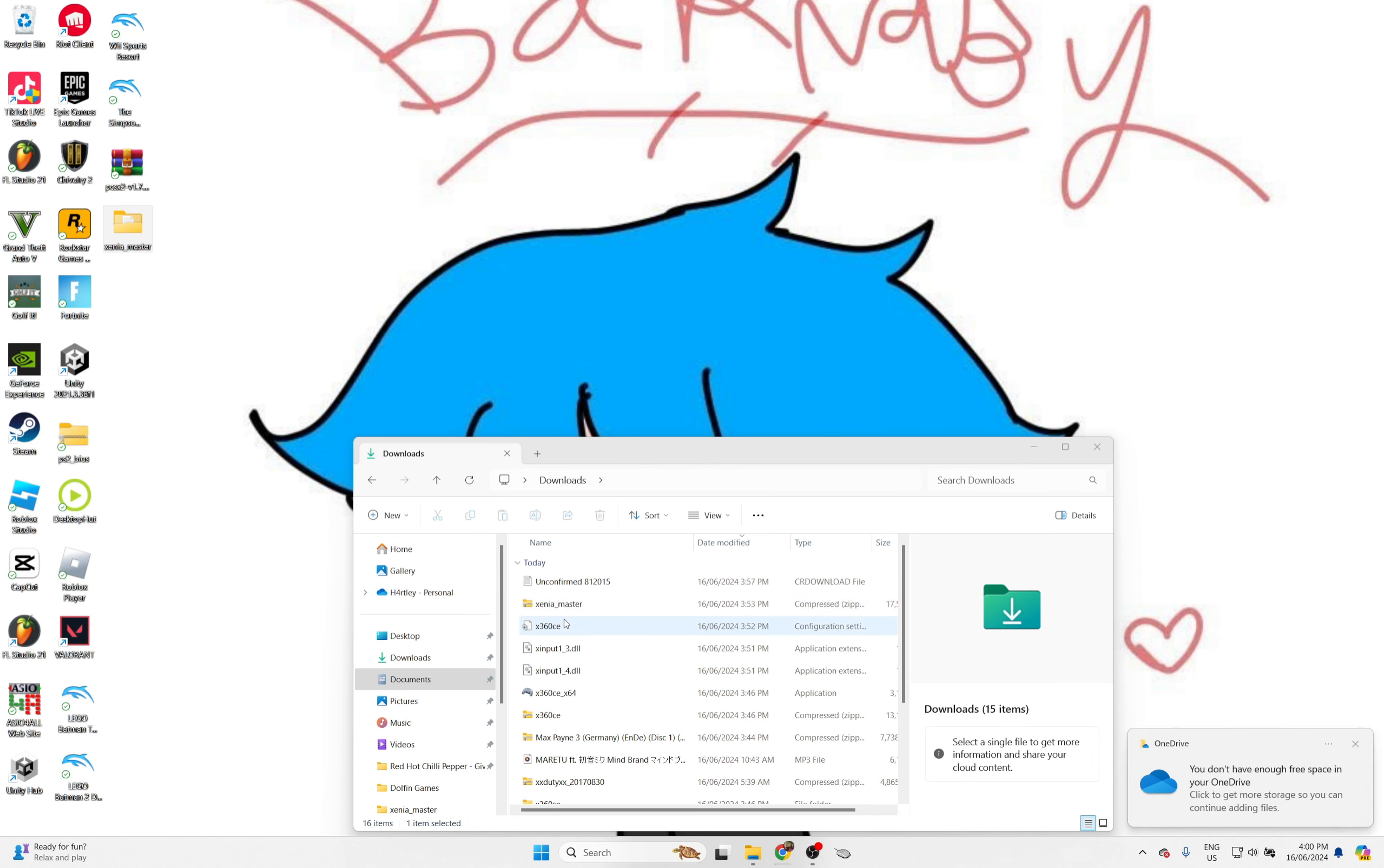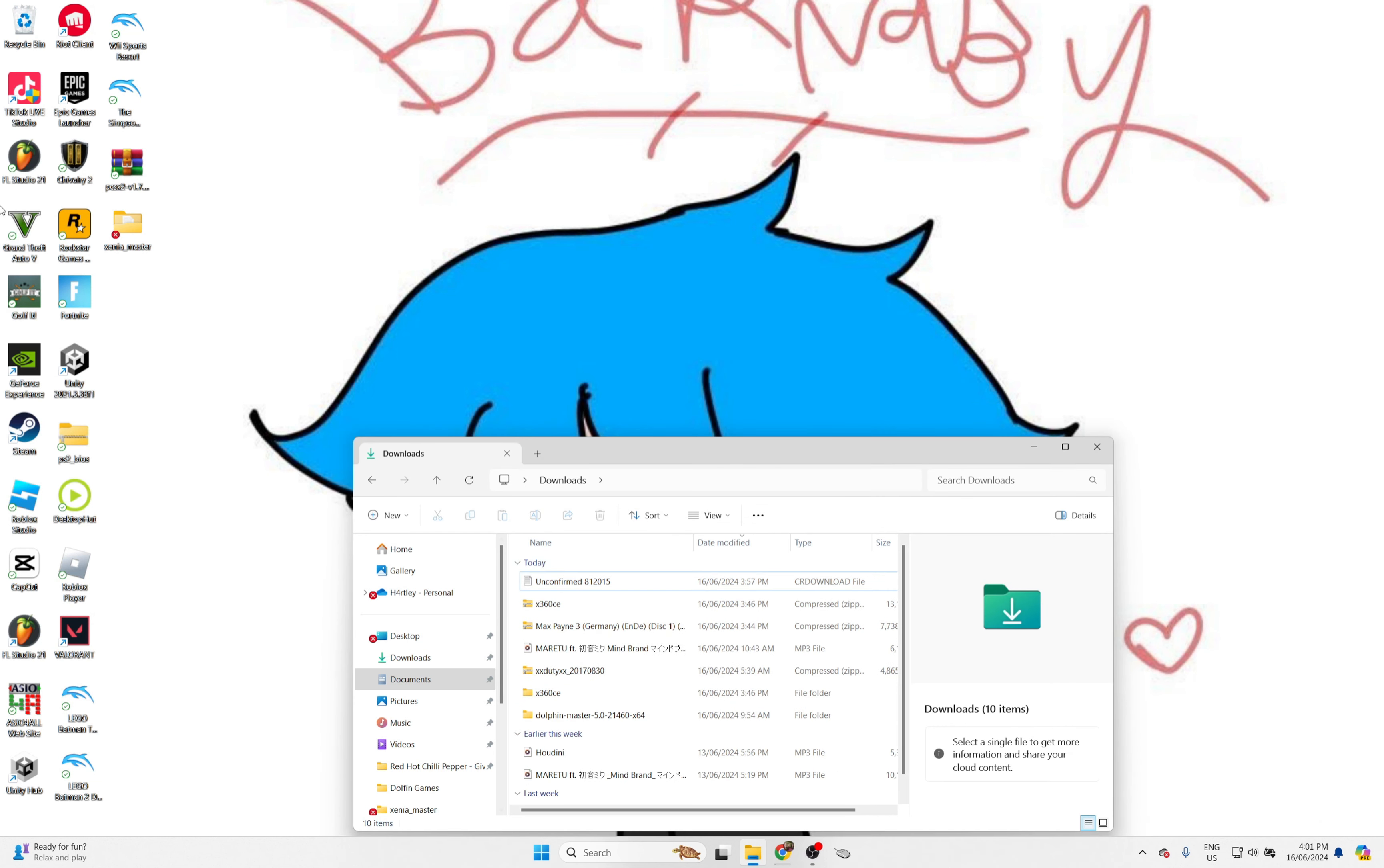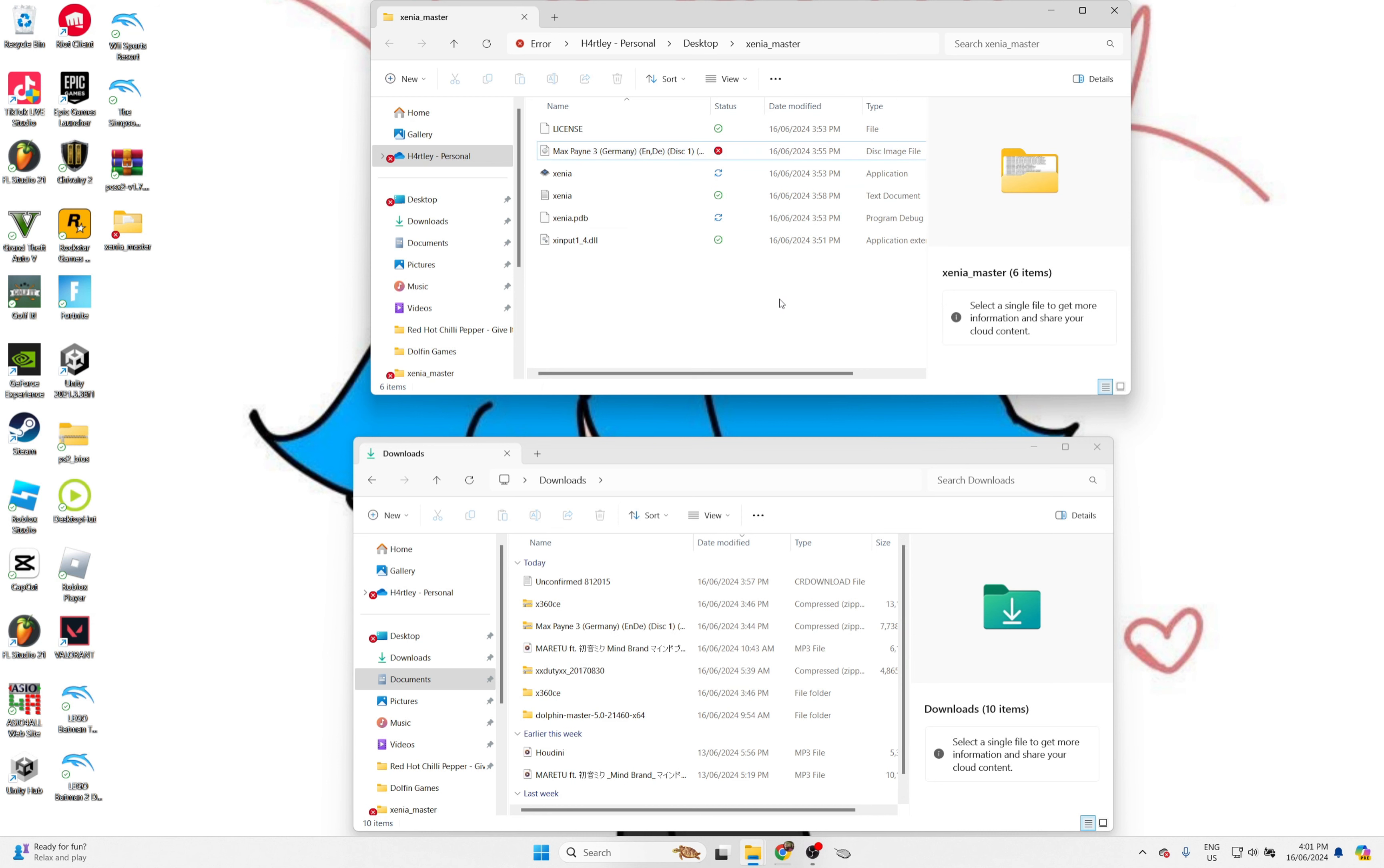I'm actually going to just delete everything from here. So, I have all of these here. The way you actually need to do it is you need to download the second thing down below in the description.